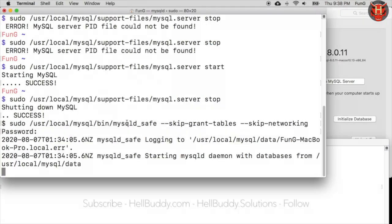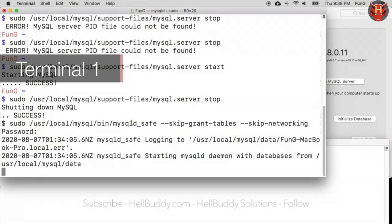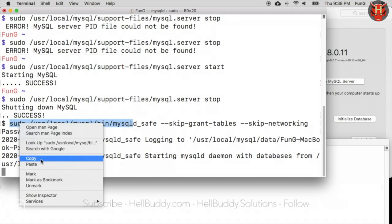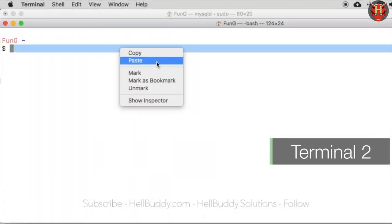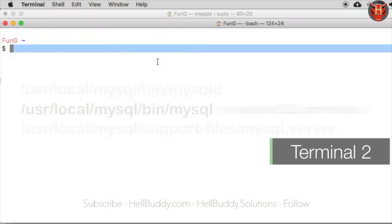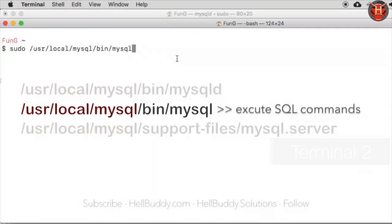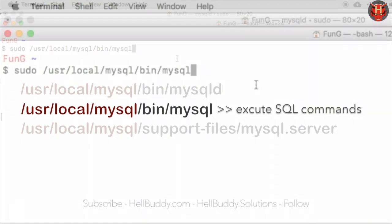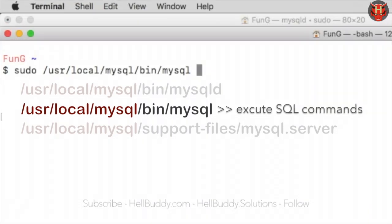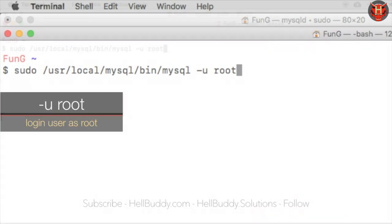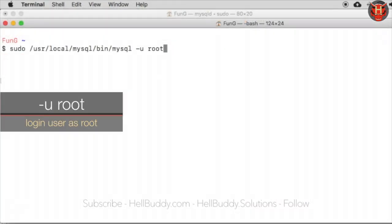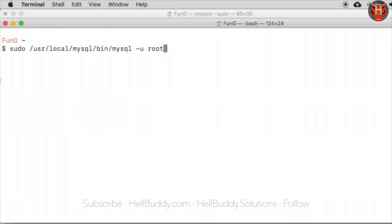Copy the path from terminal 1, paste it to terminal 2 command line. Add a space, dash u and space. Type root to access MySQL database, plus enter. Log in with your Mac user password and hit enter.